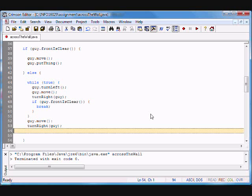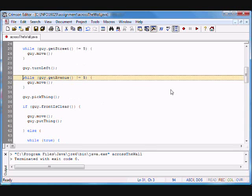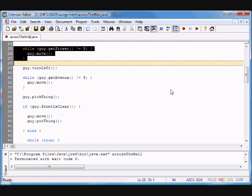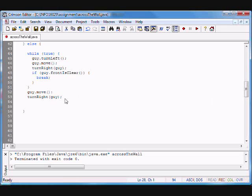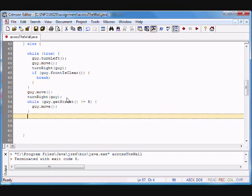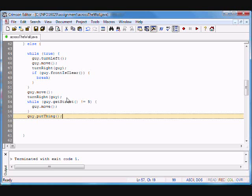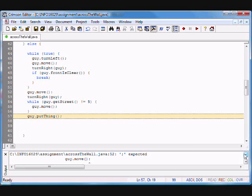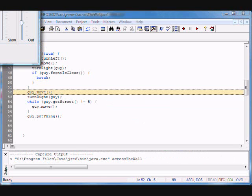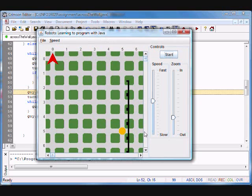I moved, I turned right, now I want to go down, so I got this code here because I'm going to go back down to Street 5. I can just copy-paste. And the last thing I want to do when I'm there is guy.putThing. I compile — oh, I get an error. guy dot colon — I don't know why sometimes I put a colon. That should be a semicolon, and now we're good to go.